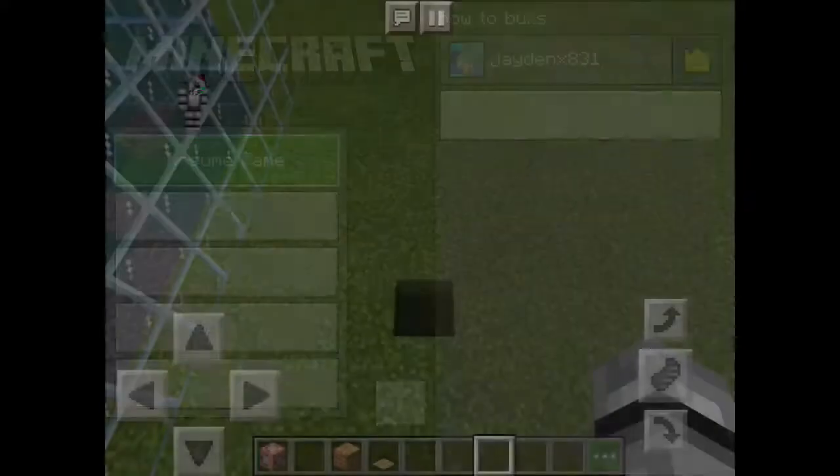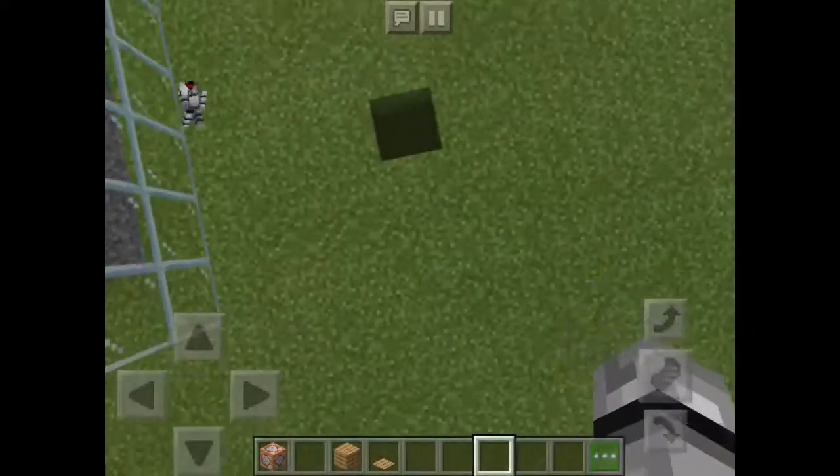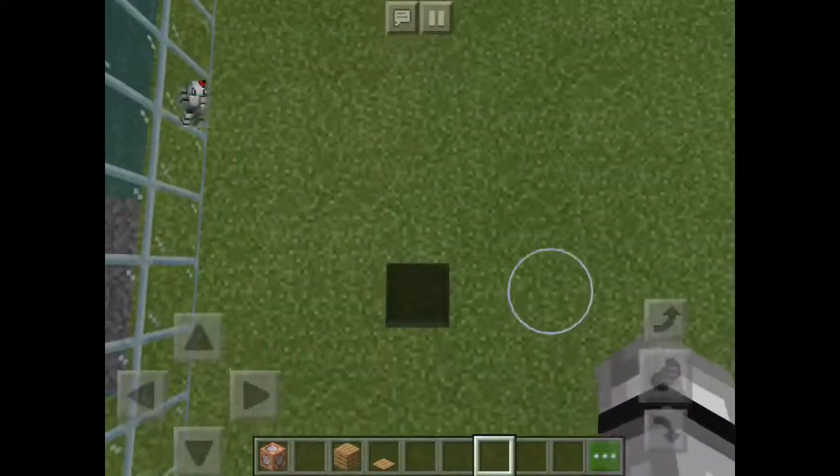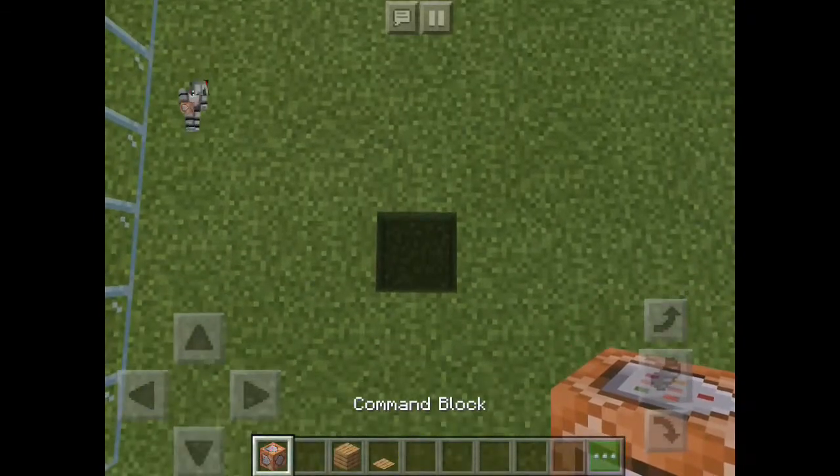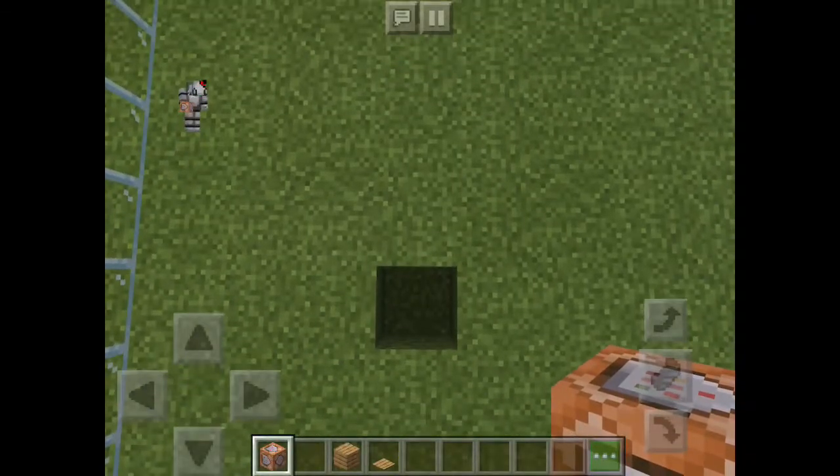Jadenix831 here, and today we are going to build a command block teleporter.